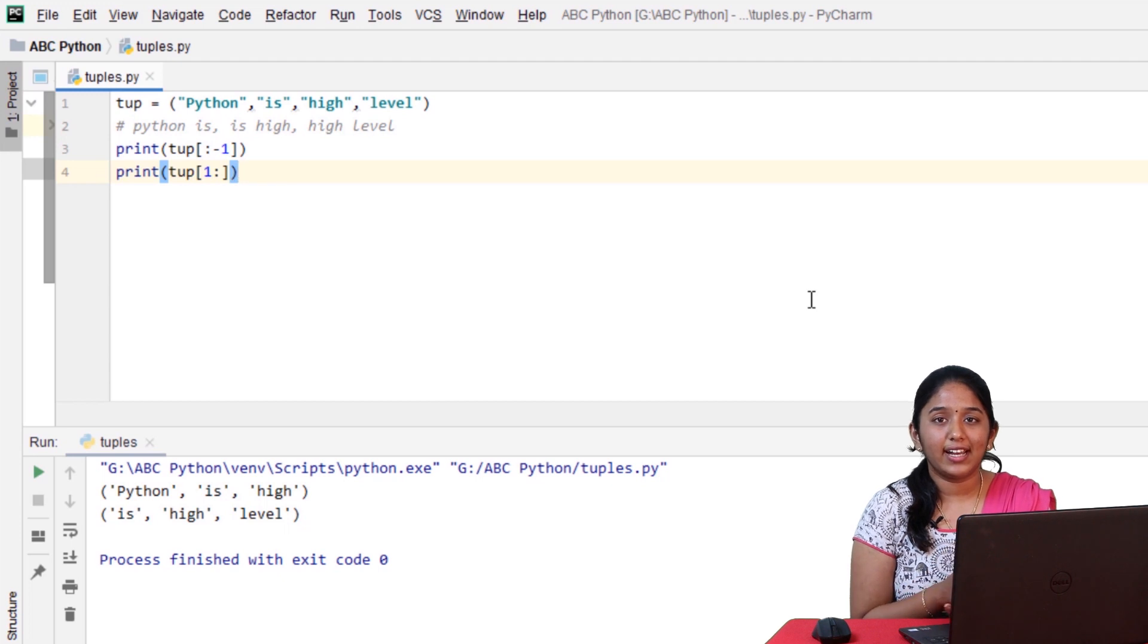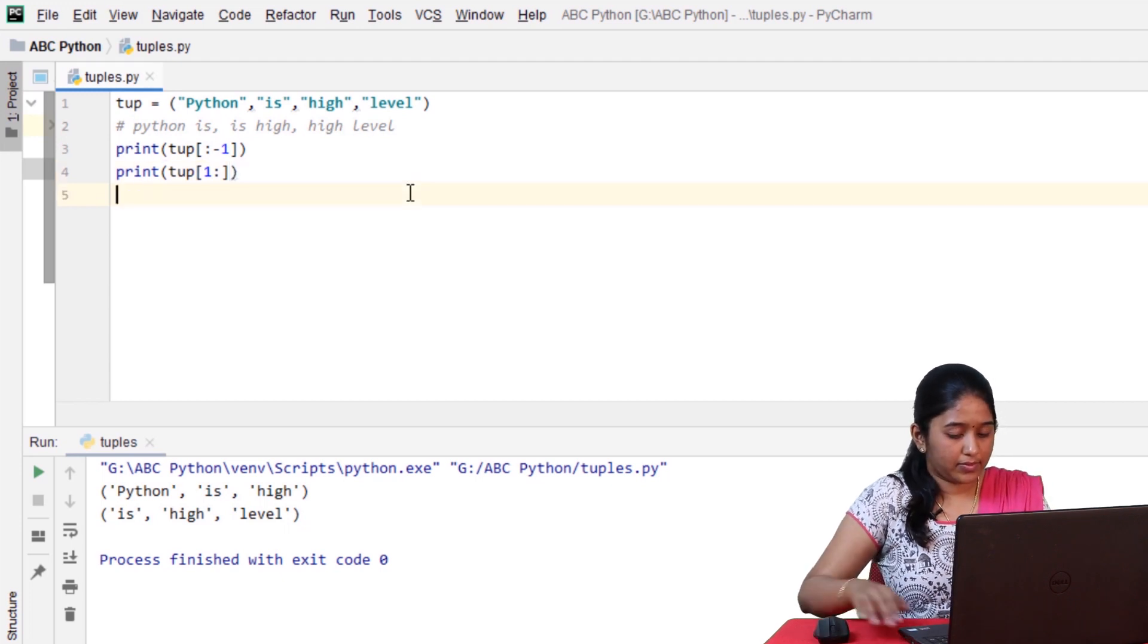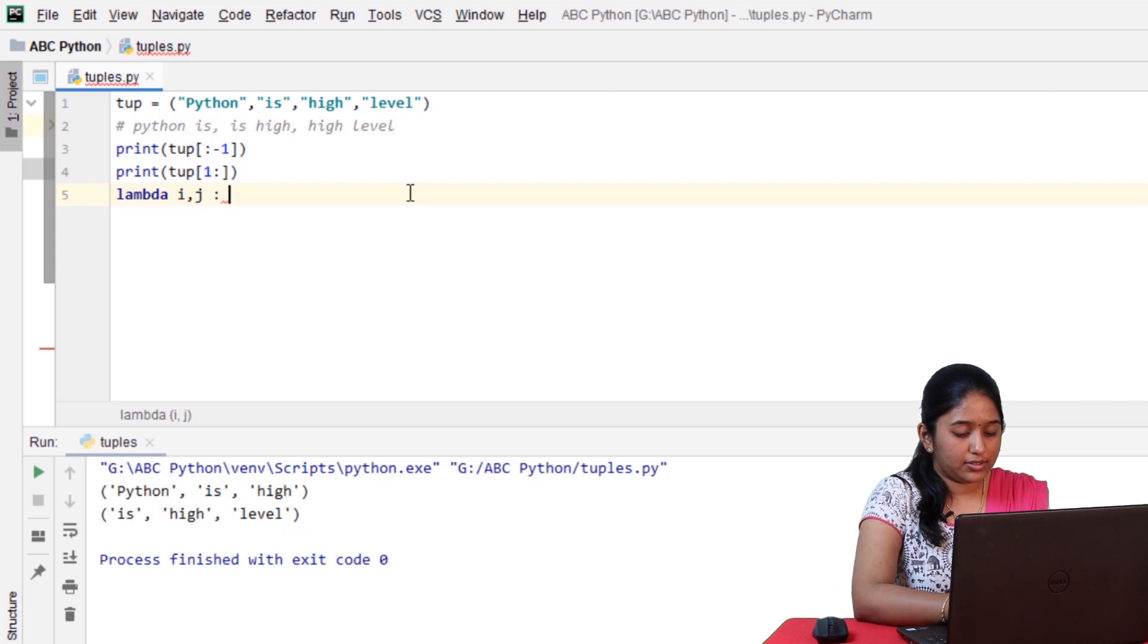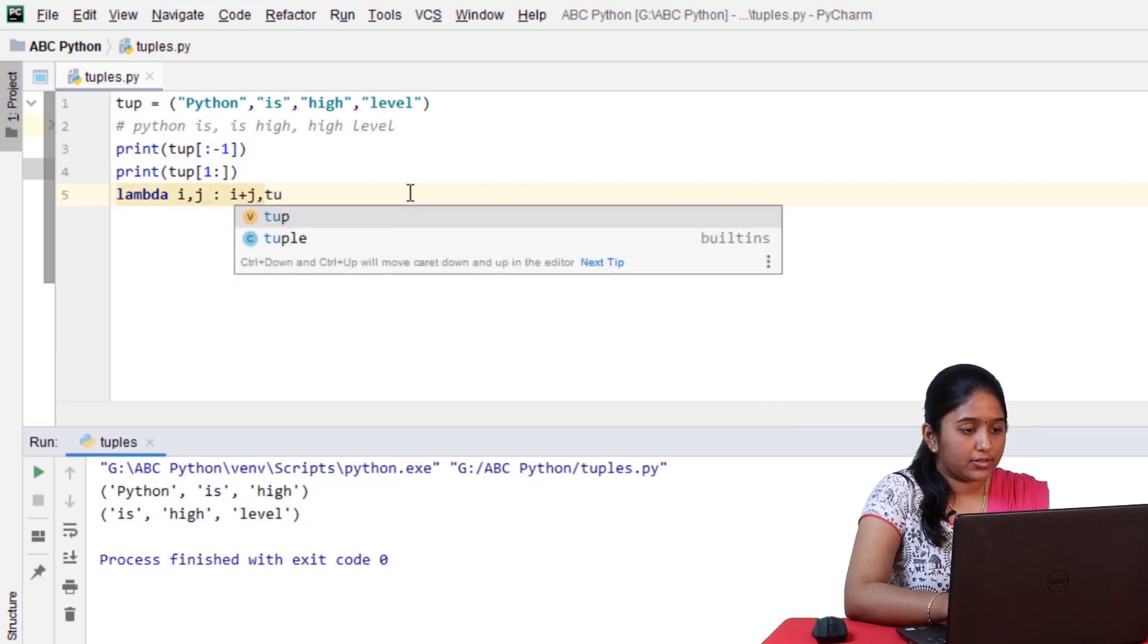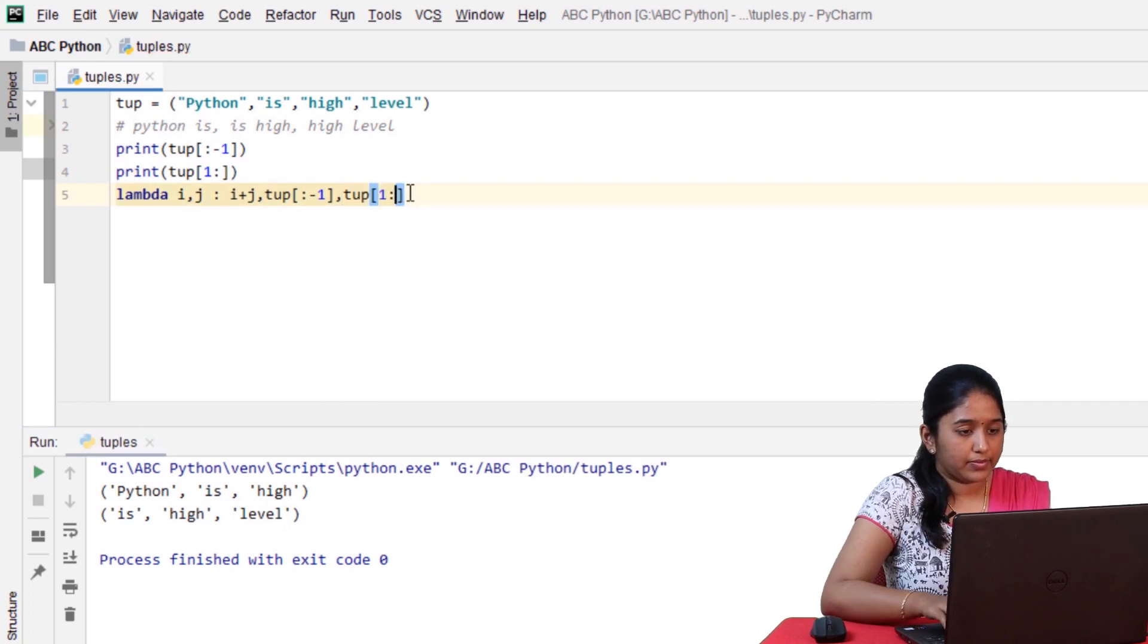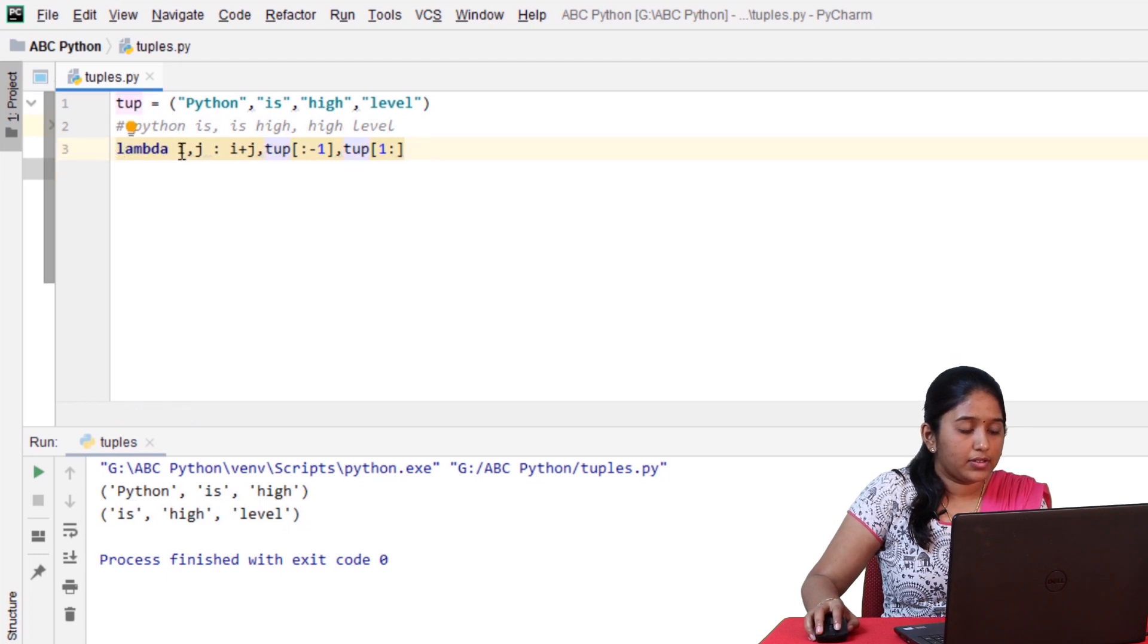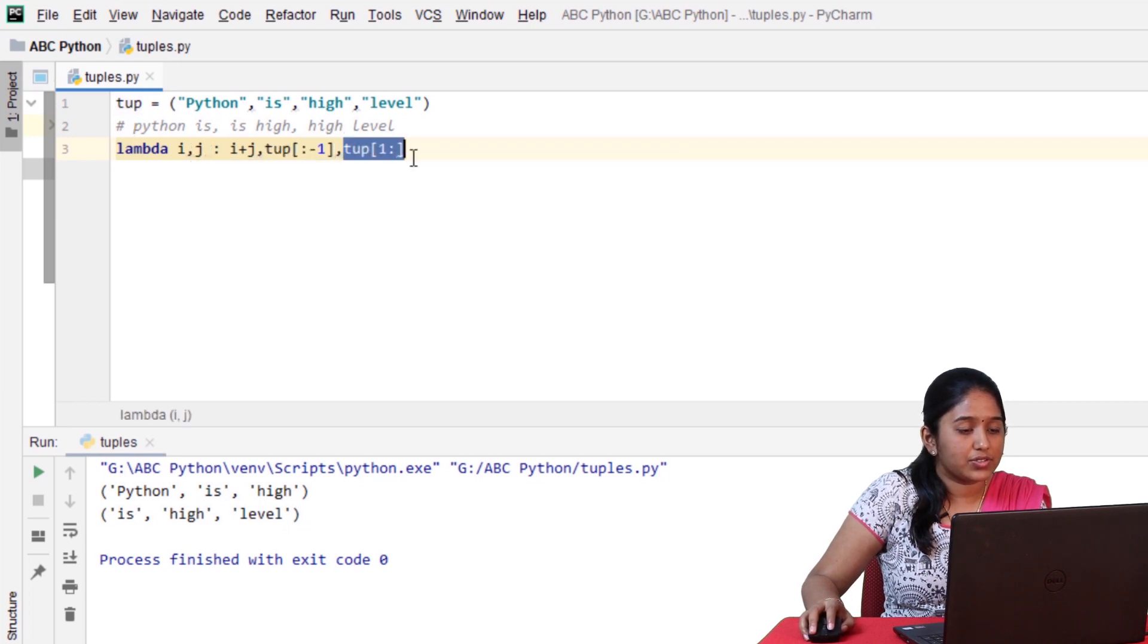And now, in order to concatenate these two slice ranges, let's introduce a lambda functions to add these. lambda i, j, i plus j, comma, write the first slice range, comma, the second slice range. where i denotes the first slice range and j denotes the second slice range.